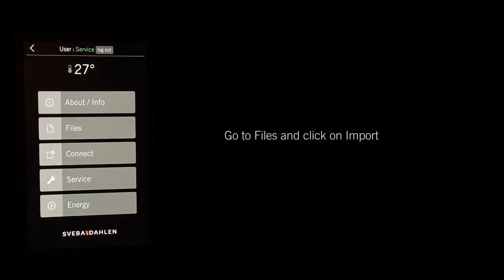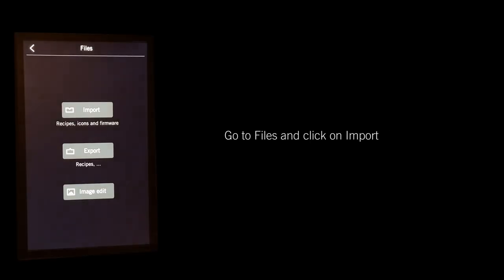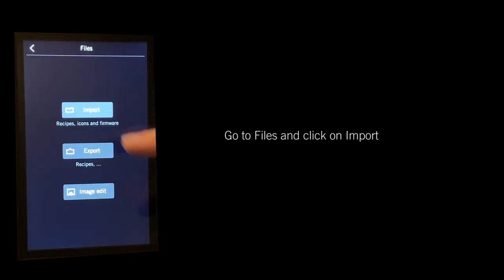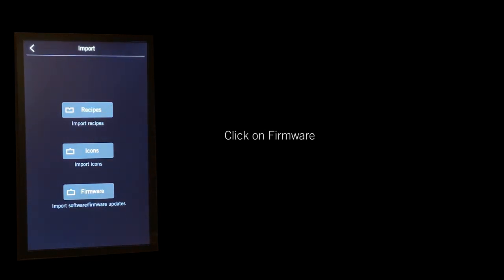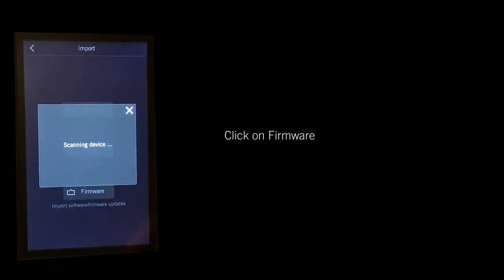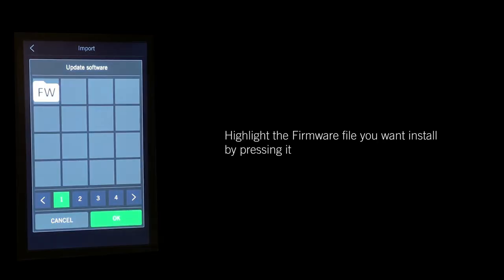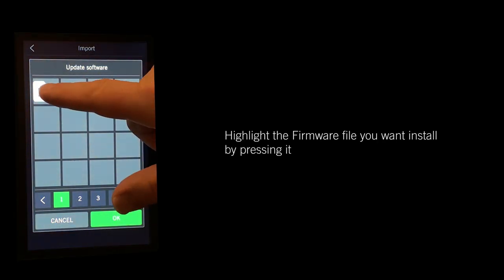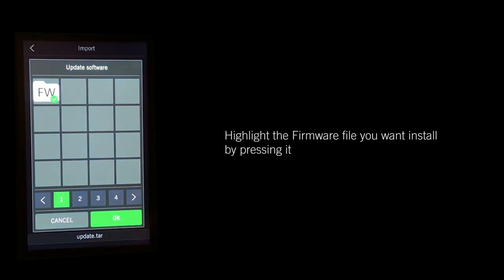Go to Files and click on Import. Click on Firmware, highlight the firmware file you want to install by pressing it, and press OK.